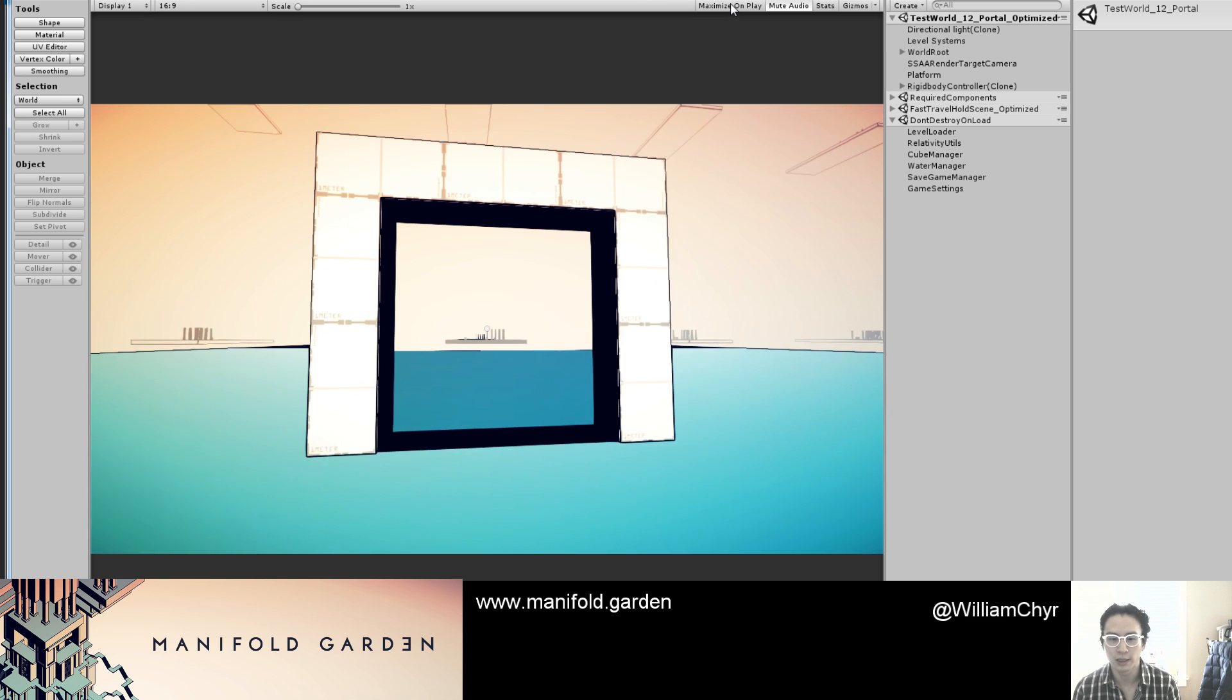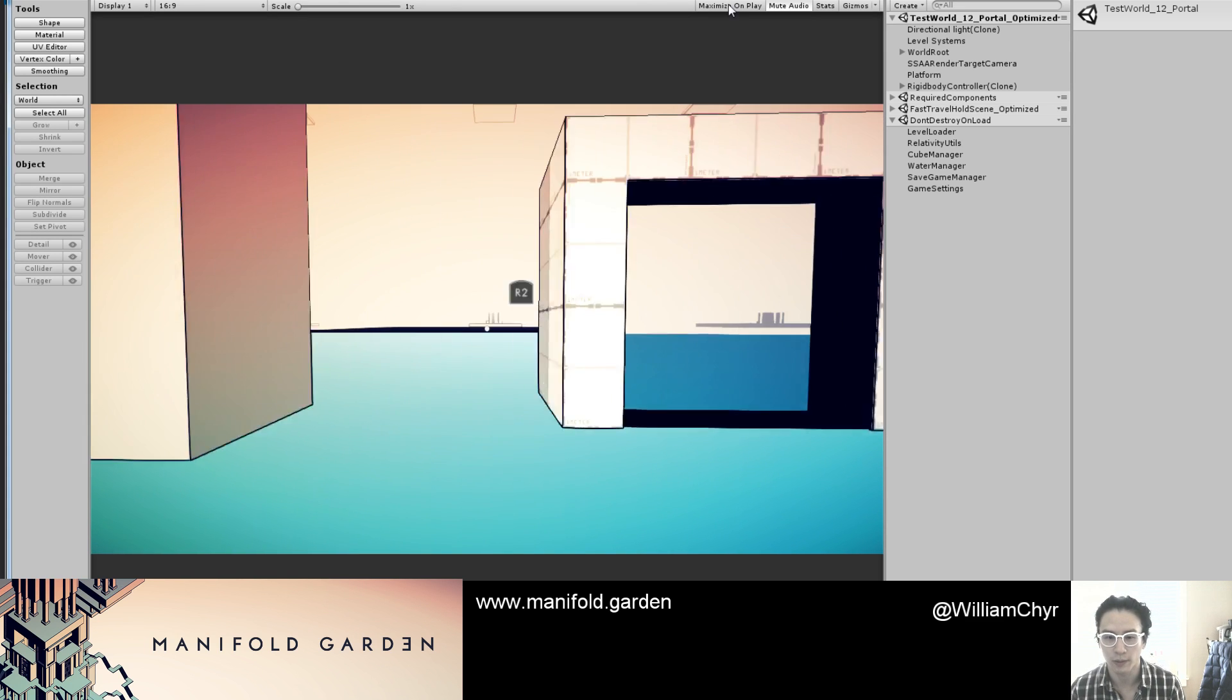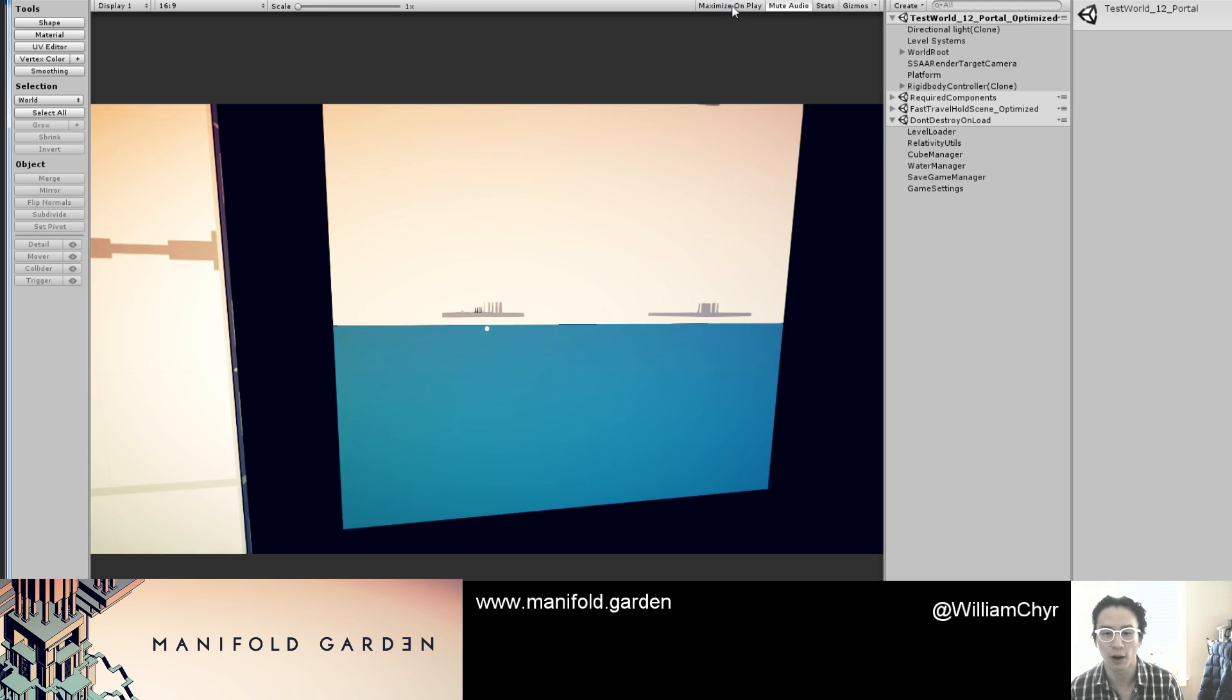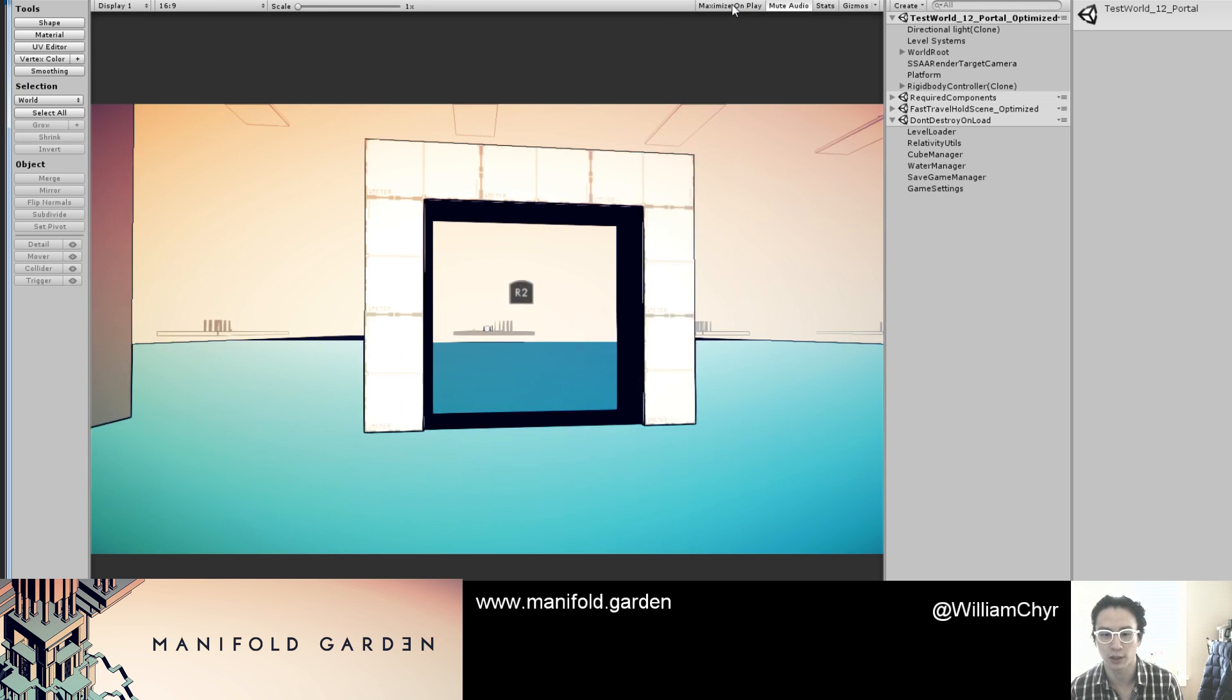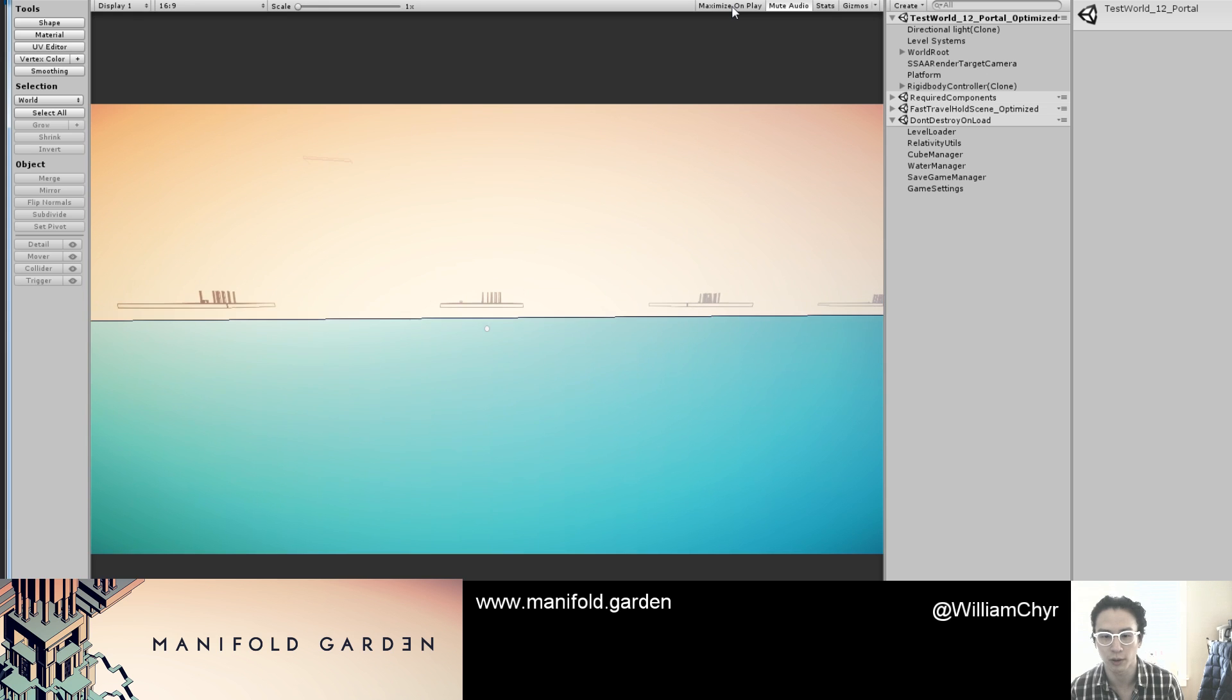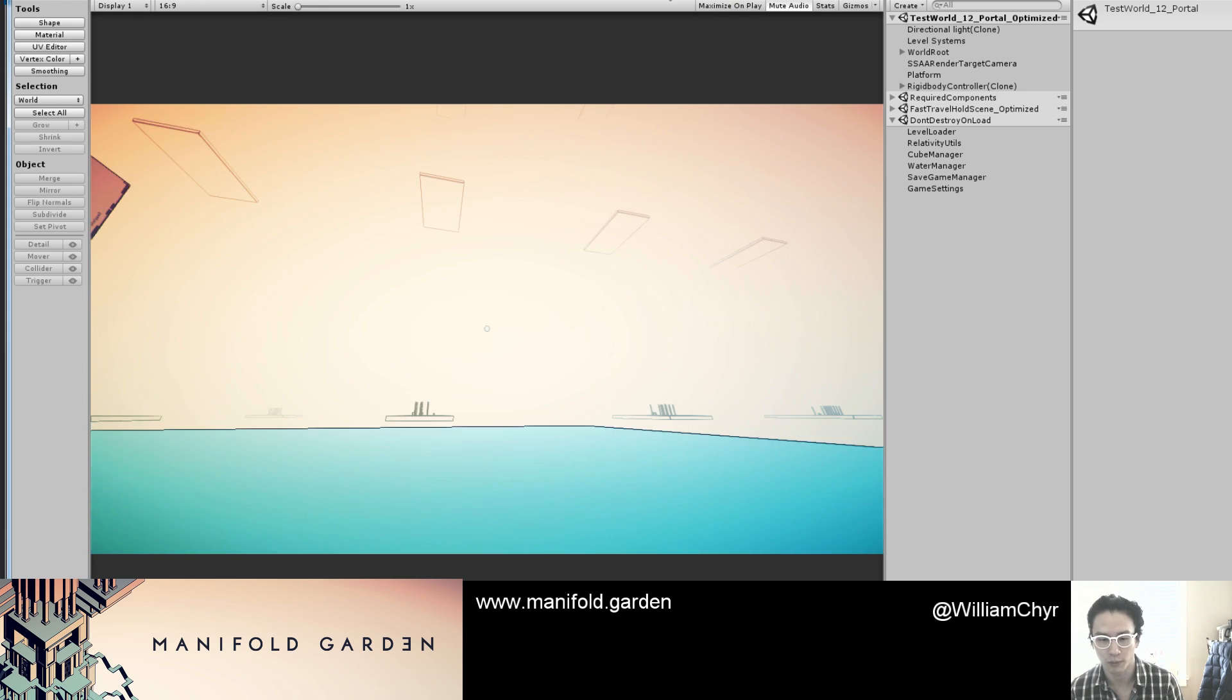Also, you can see there is no fog through the render texture, but there is fog on the other side. This becomes very noticeable when I walk through it—you can see there's this change in color.